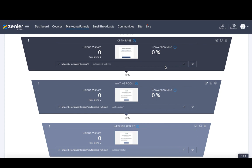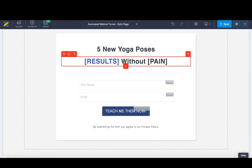From the admin side, I've set up a lead magnet funnel. It automatically gave me a theme with two pages. I cloned the initial thank you page by pressing the clone step button, giving me a three-page setup. I've named them: the opt-in page, the waiting room, and the webinar replay itself.